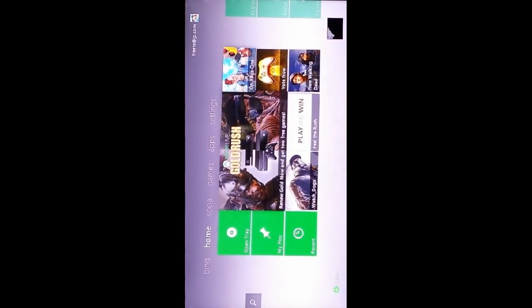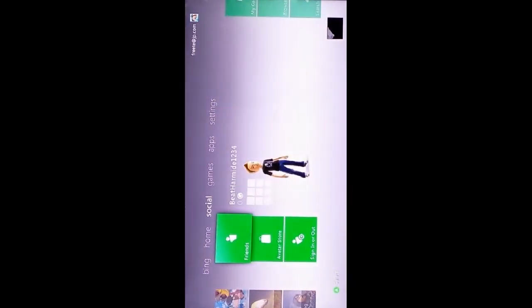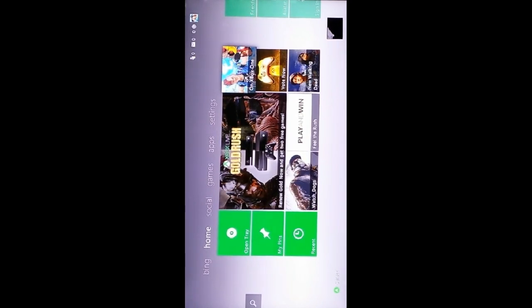That's a simple tutorial on how to talk to people on Xbox Live for free if you have a Kinect. Please like, comment, and favorite. Peace out, take care. Bye bye.